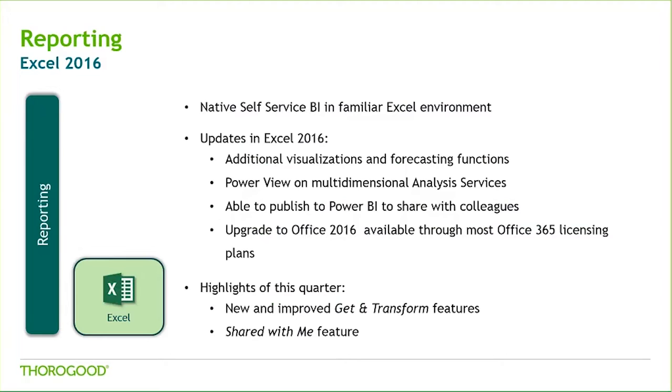Excel 2016 was released over a year ago with improvements such as forecasting functions, new visualization types, and the ability to connect to multi-dimensional analysis services through PowerView. Excel 2016 also demonstrates Microsoft's effort to improve integration between on-premises and cloud with direct publishing to Power BI.